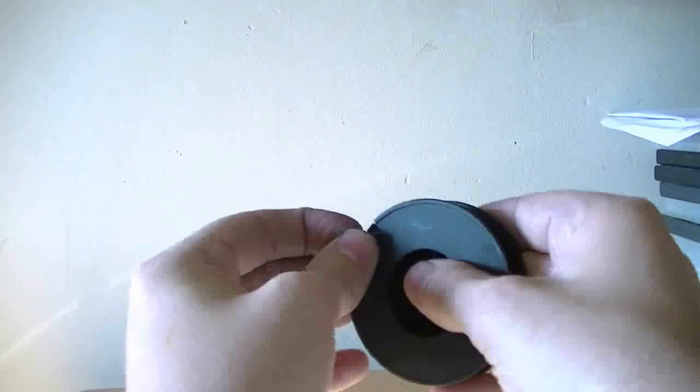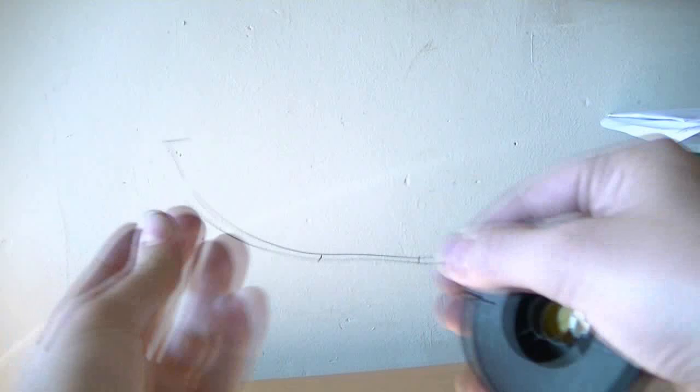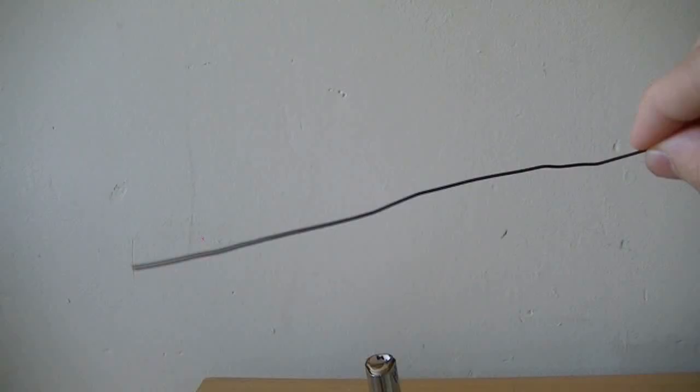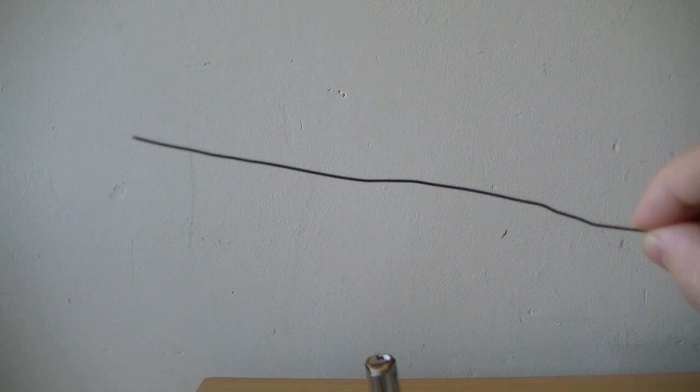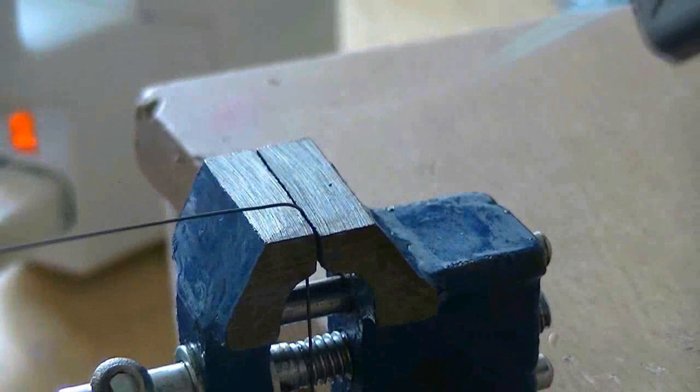Ok, let's try something else. Here's a new batch of Nitinol, which I'm going to show you how to program into a new shape. I'm going to bend it and hold it in place with this clamp. Now, to set the new shape, I need to heat the area of Nitinol to around 500 degrees with the blowtorch.